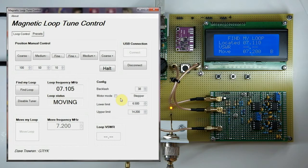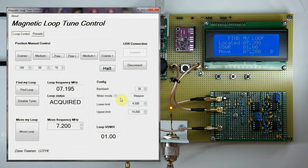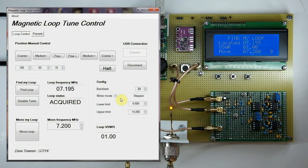Press the select button and the loop starts moving. You'll notice the located frequency starts increasing — that's not a simulated frequency, that is the actual loop position as it moves. I can hear the motor chugging away on the patio. There we go — it's moved to approximately 7.195 MHz, within about 5 kHz of the target frequency.